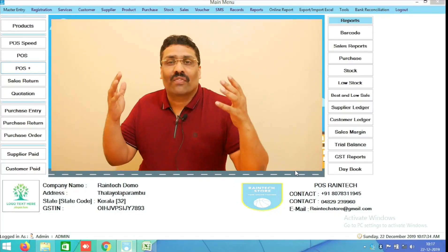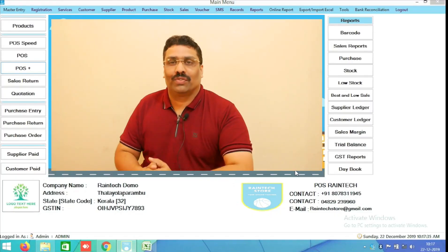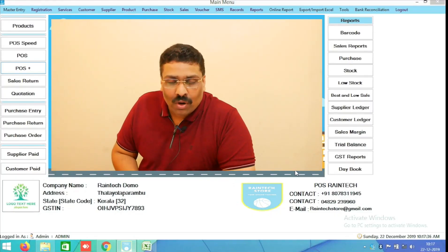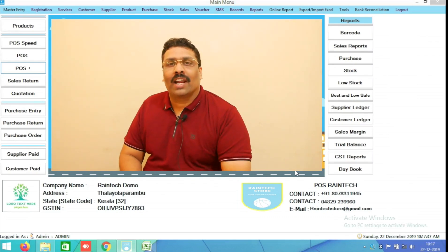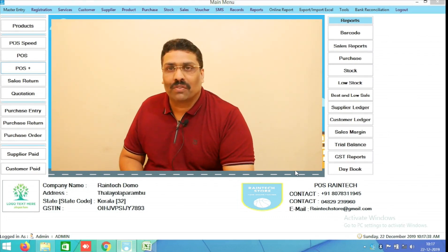Hi, welcome to Reinduck POS Billing Software, India's very simple user-friendly billing software. Thank you for installing Reinduck POS Billing Software.